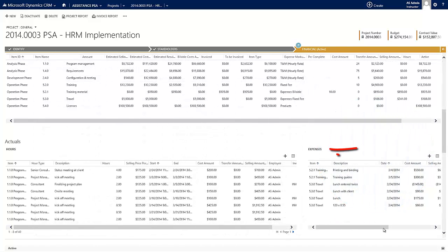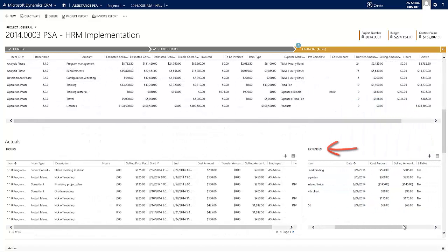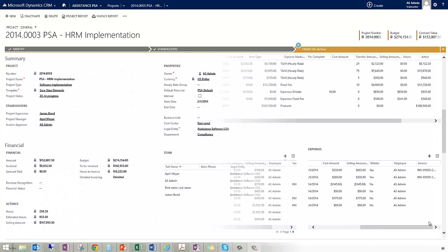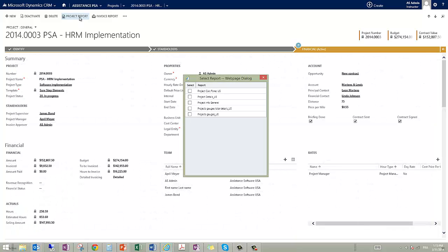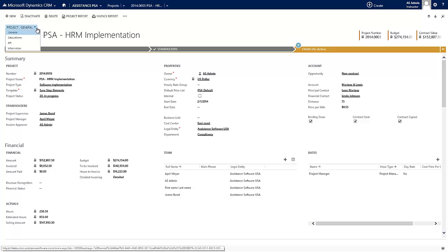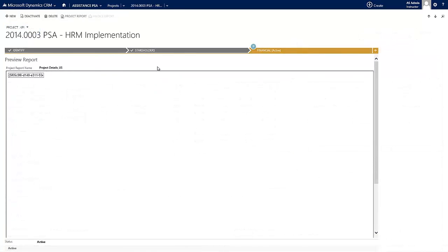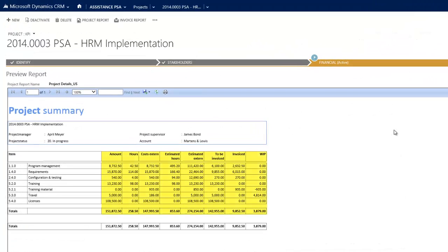The same principle will apply to your project expenses. You can also run several reports directly from your project. They will show you all the values and the variance between the budgets and the spending of the hours.